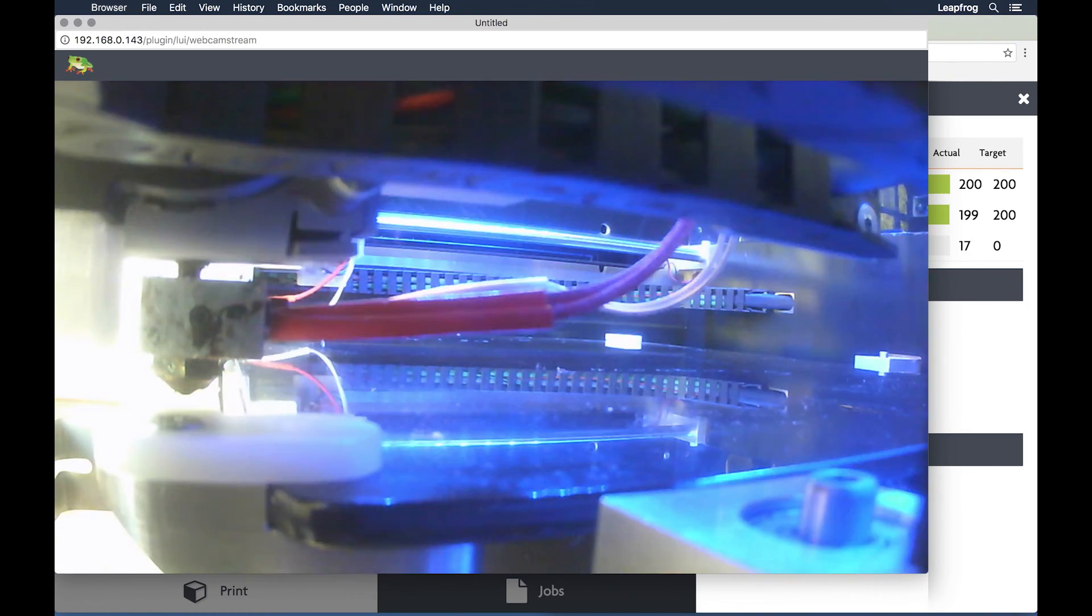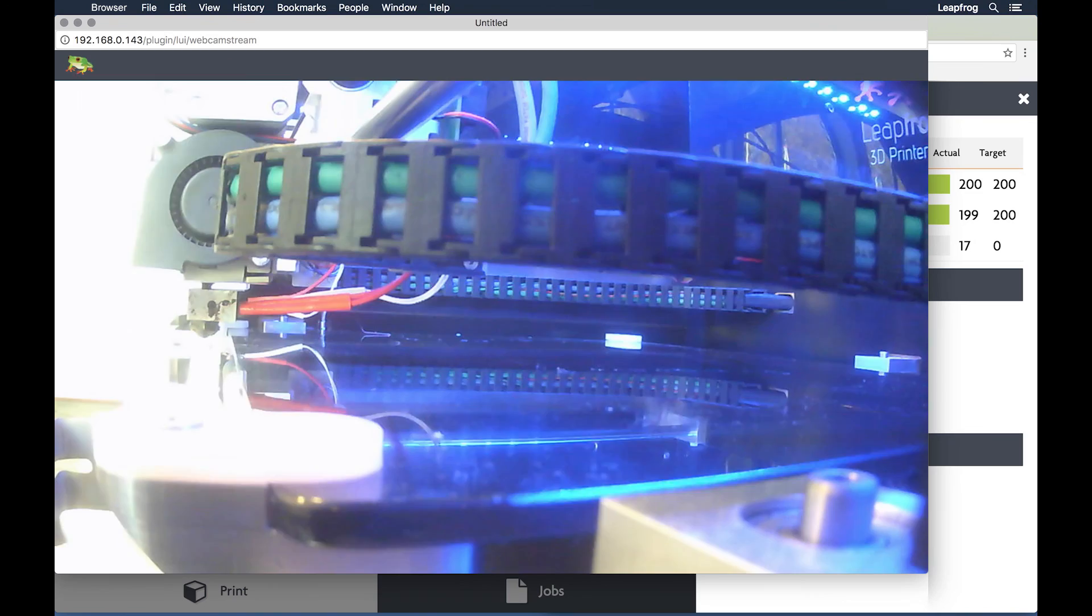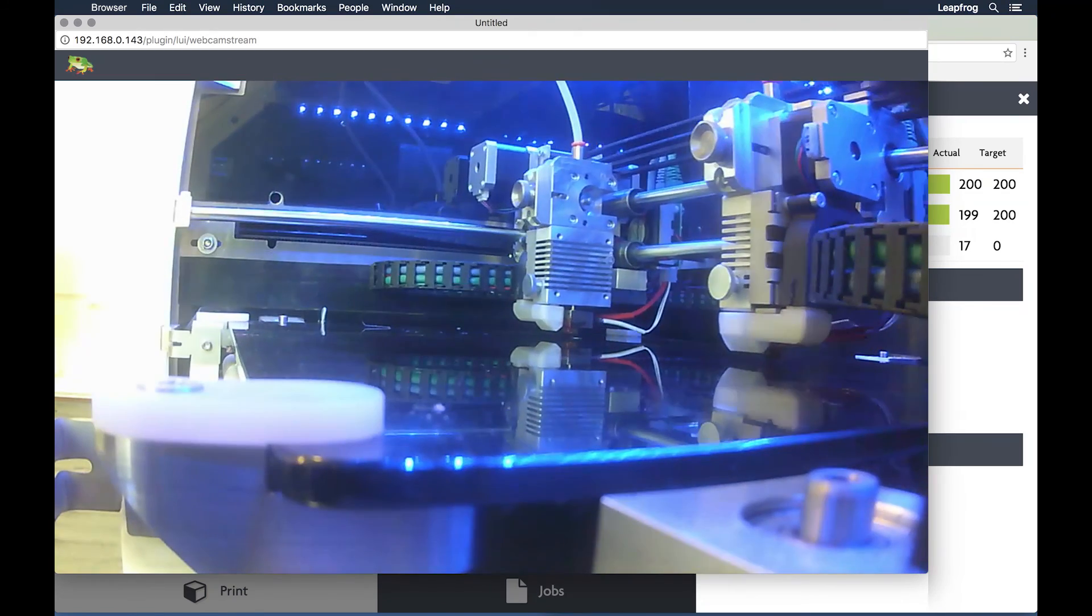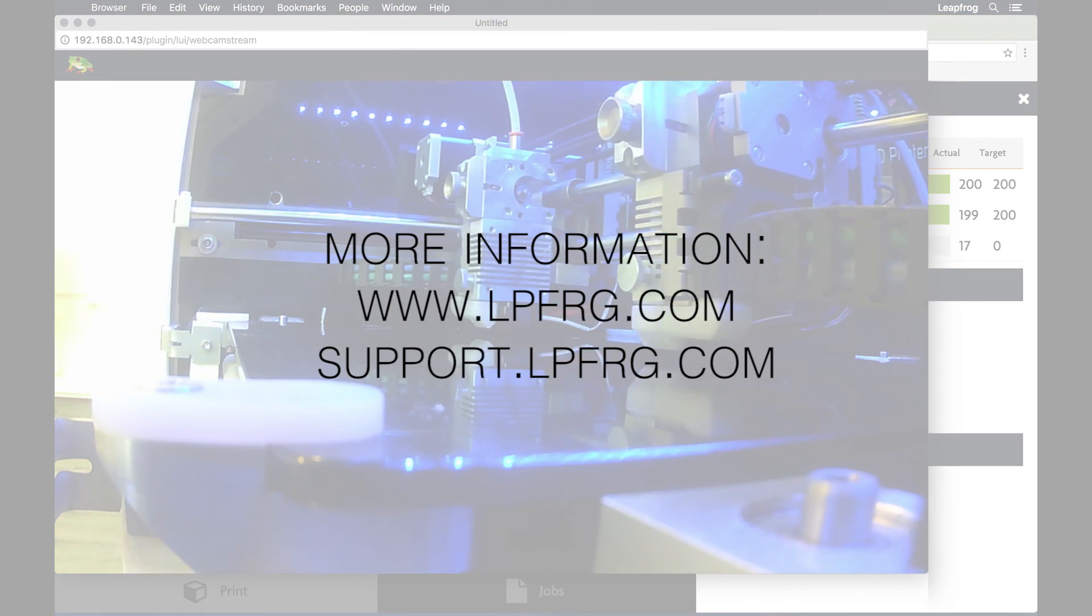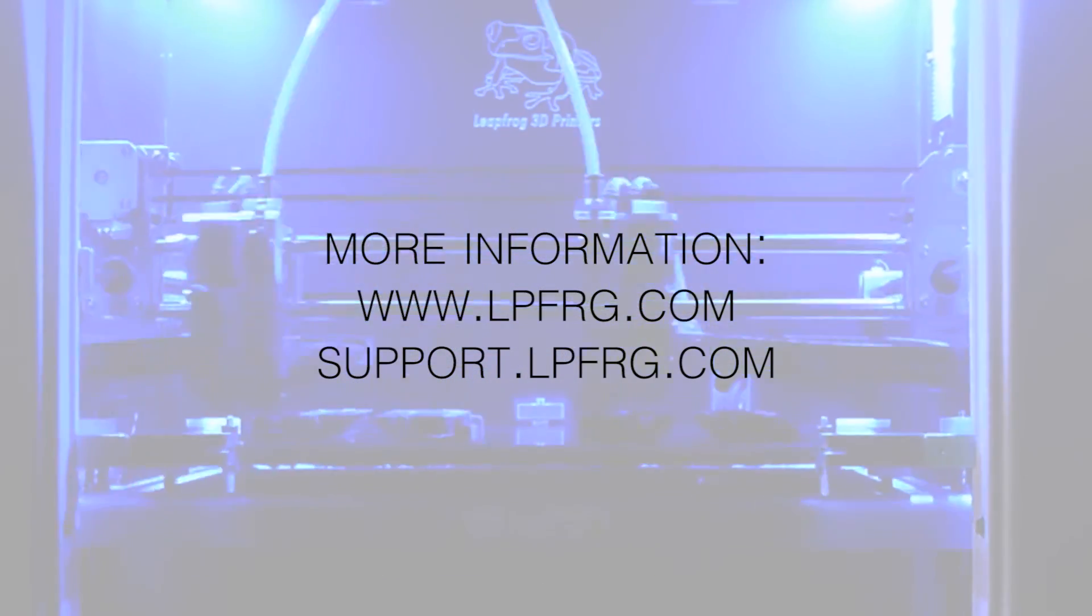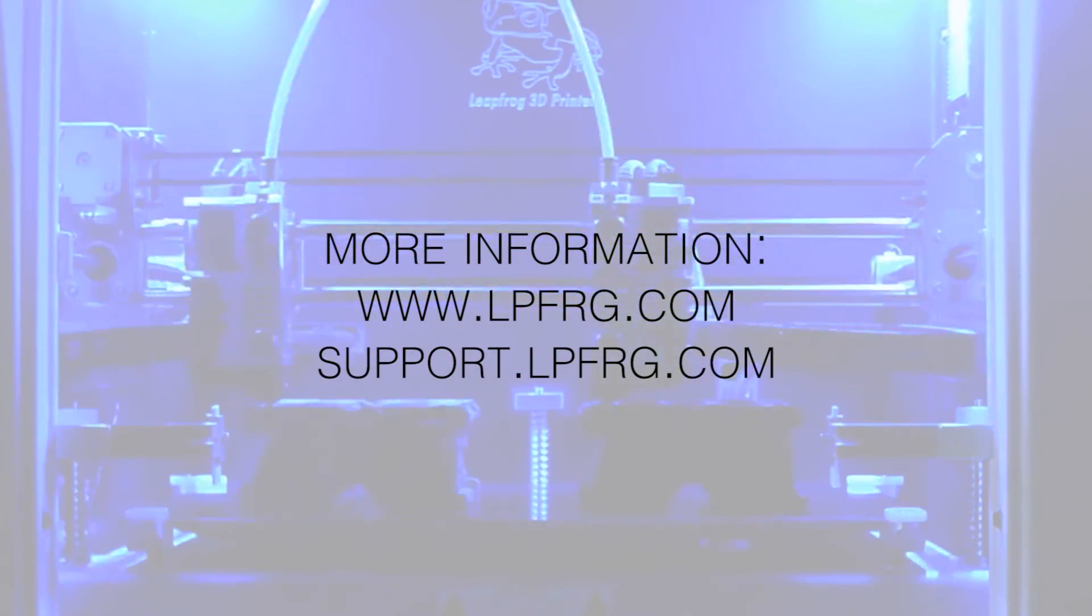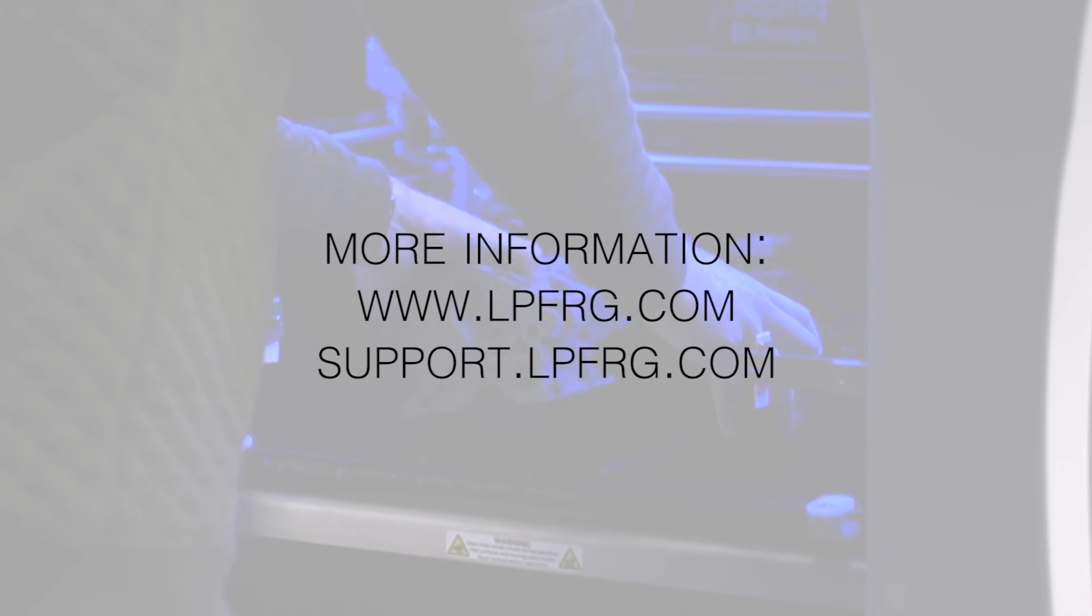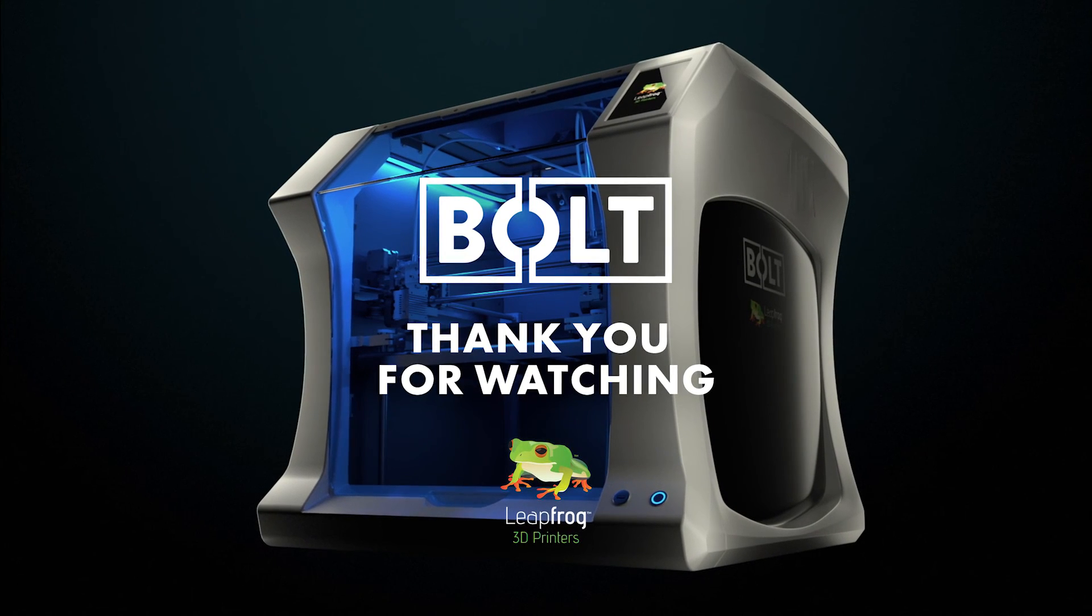For more questions, go to support.lpfrg.com or refer to our manual which can be found on our website www.lpfrg.com and can also be found in the description of this video. Thank you for watching.